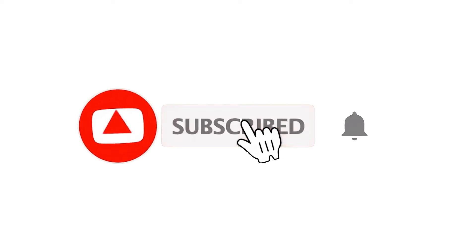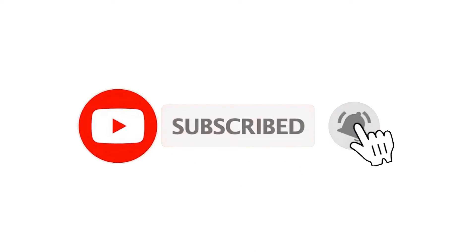If you've already subscribed, please click the bell button for instant notifications of any new videos.